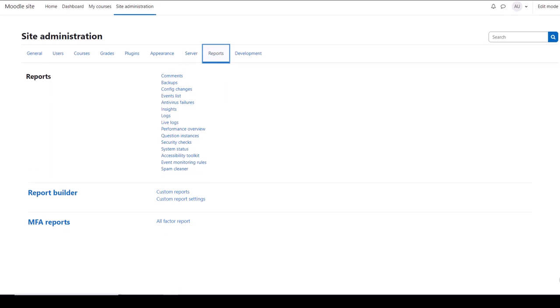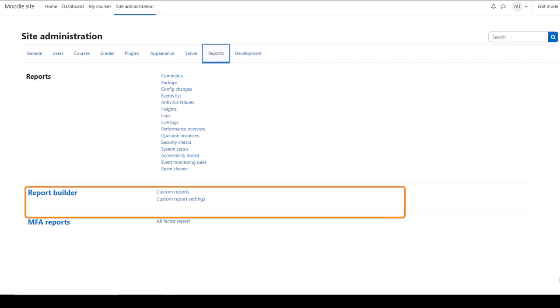From Reports you can access useful site information and other data. It's worth exploring each of these to see how useful they will be to you. The Report Builder section has a link Custom Reports where you can configure and share custom site reports.